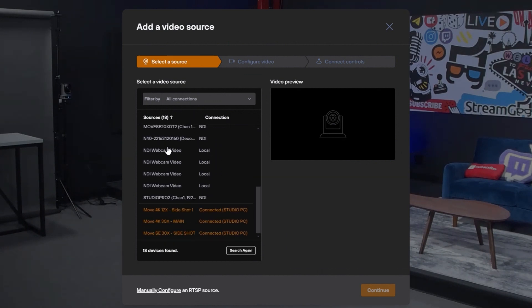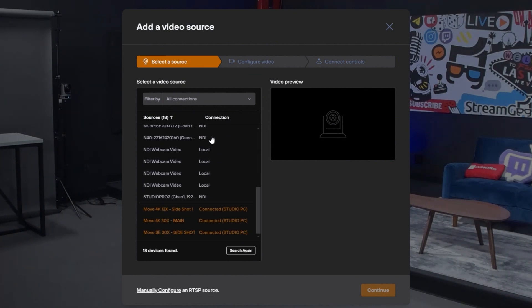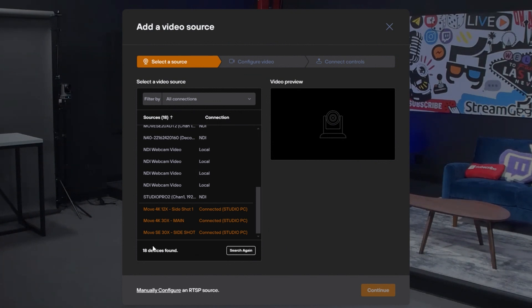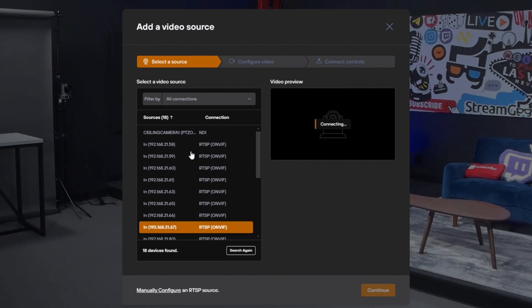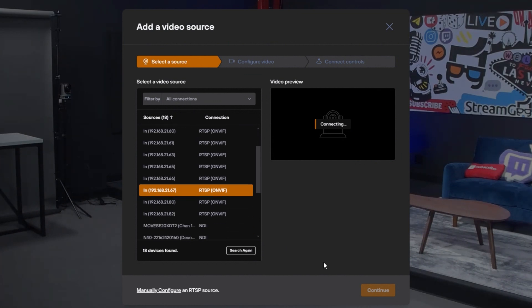If you're in the cloud, this will be all the cameras connected to your studio or all the cameras that are accessible via the agent software running on a local computer. We found 18 sources here. We've got three of them already connected. I'm going to go ahead and pick one. If for some reason it's not showing up in this list, you can manually configure RTSP sources using this button down here as well.